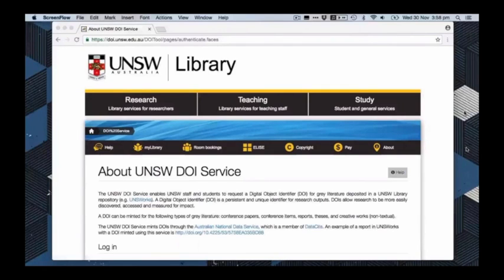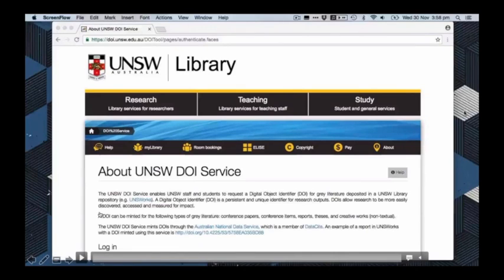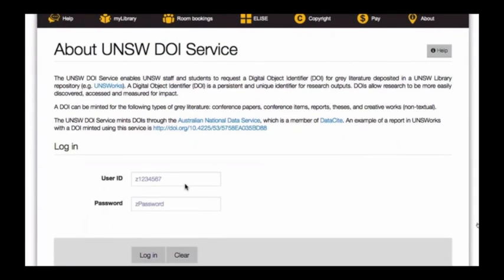I have a short video here to take you through. This is showing an early release — the version available at the end of last year — and there have been some minor modifications since then, but it gives you a sense of what the service looks like and how those workflows actually look in practice.